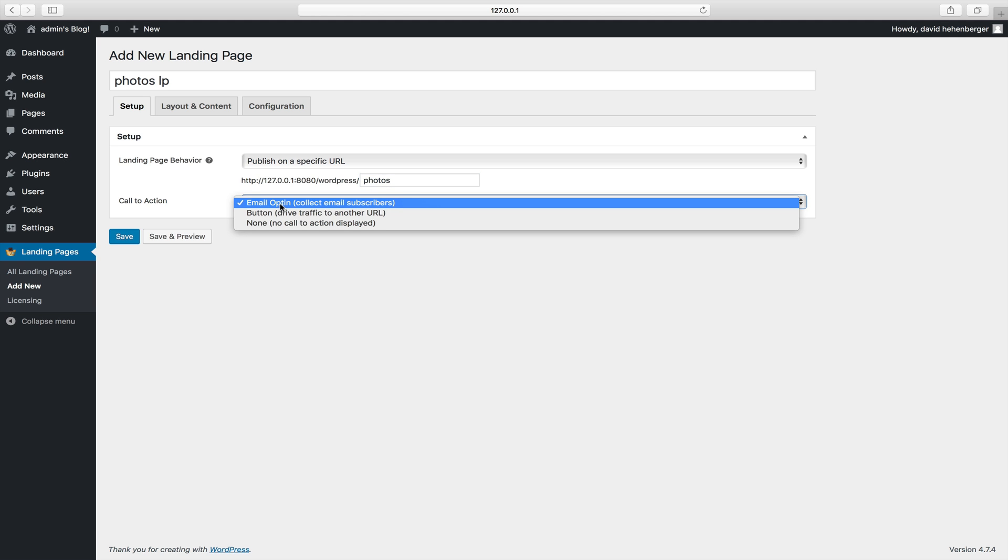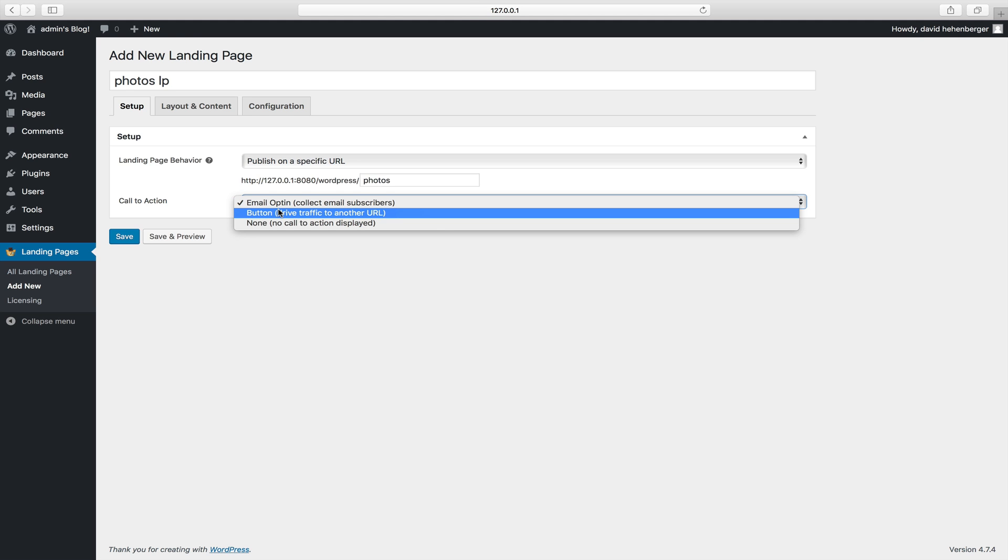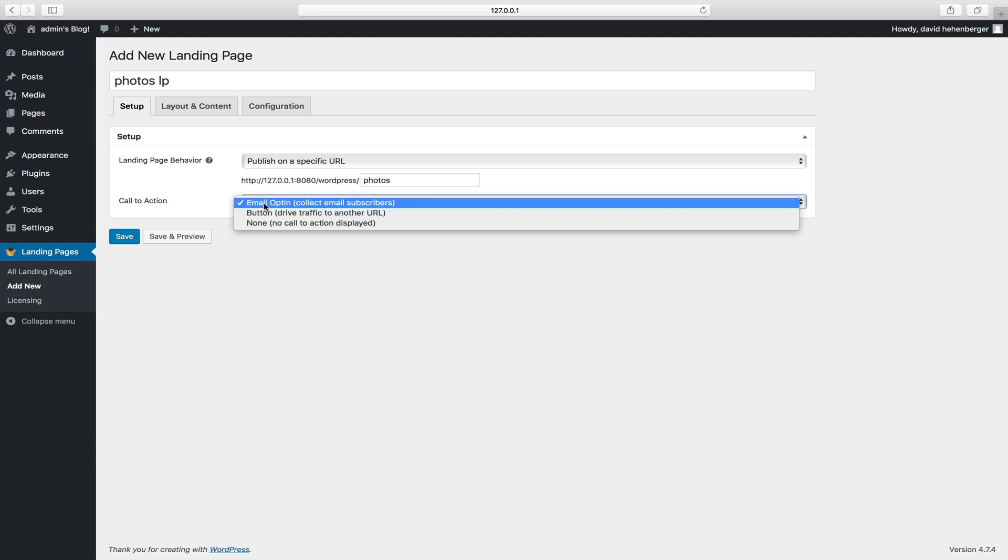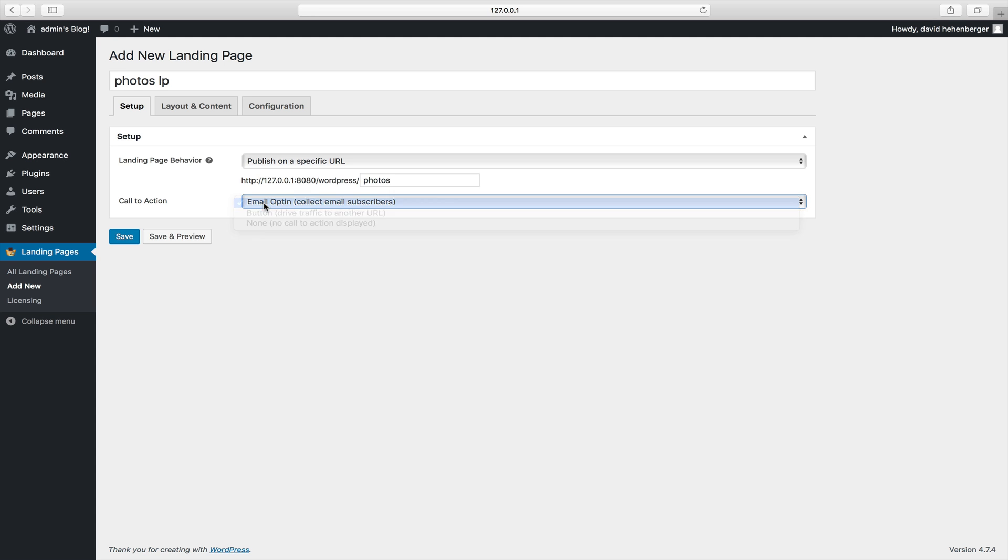You can customize your call to action. You can either select to collect email subscribers, you can have a button meaning you can drive traffic to another URL, or nothing meaning you just have text. But let's stick with the email opt-in.